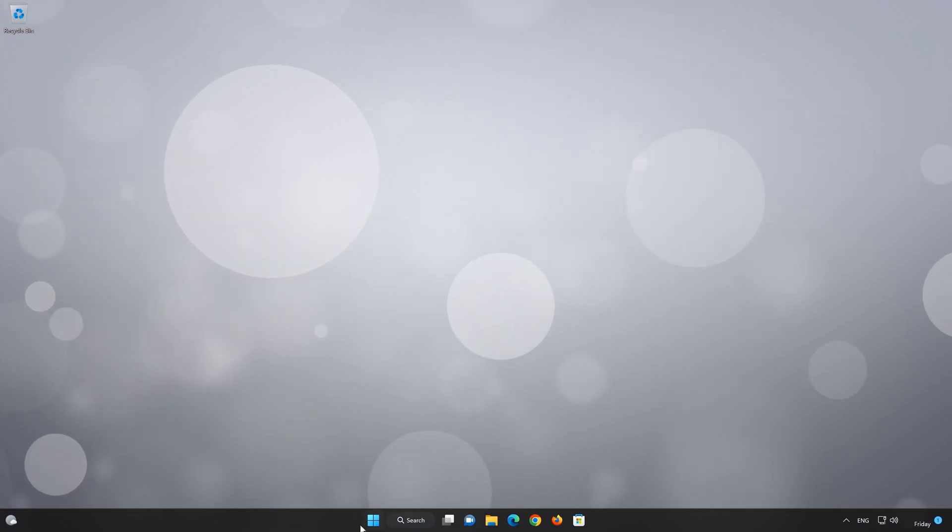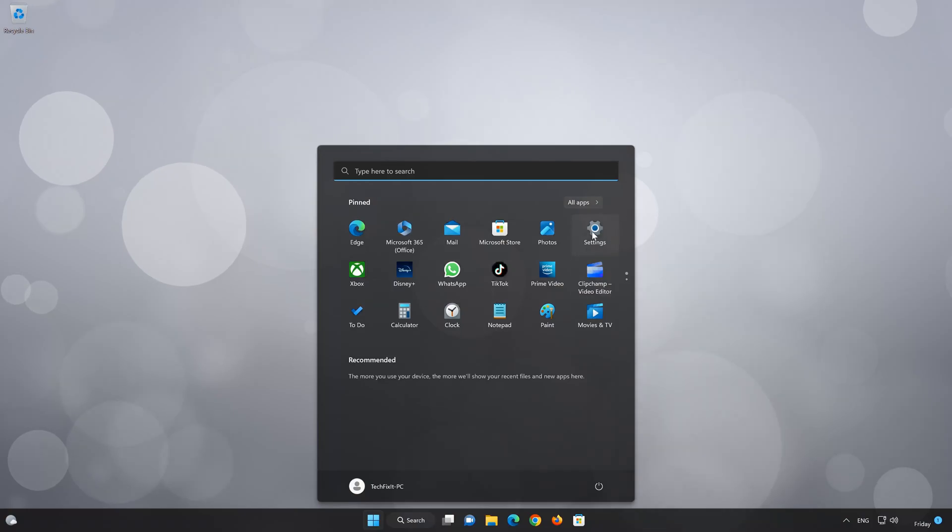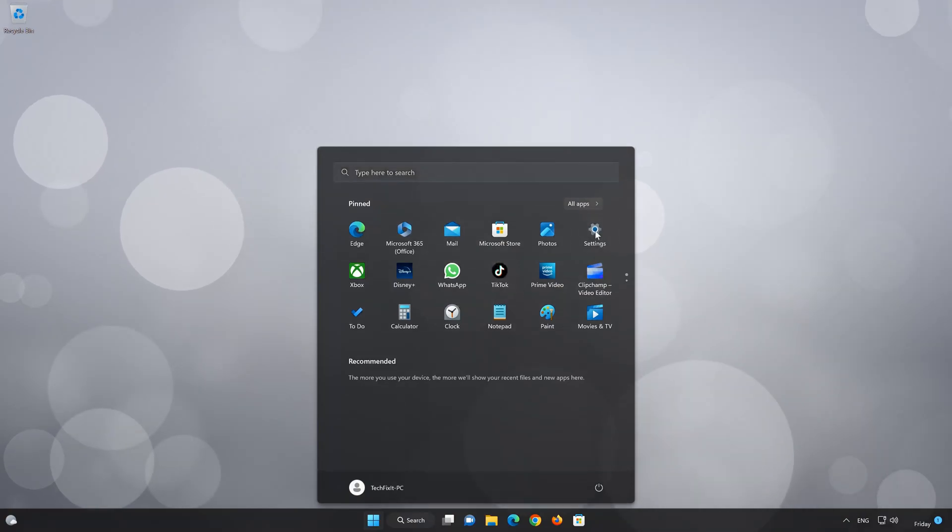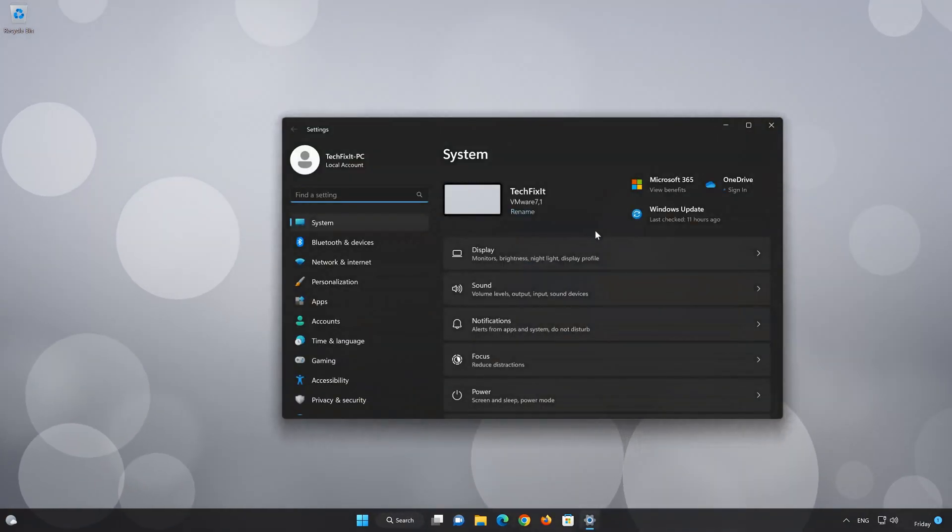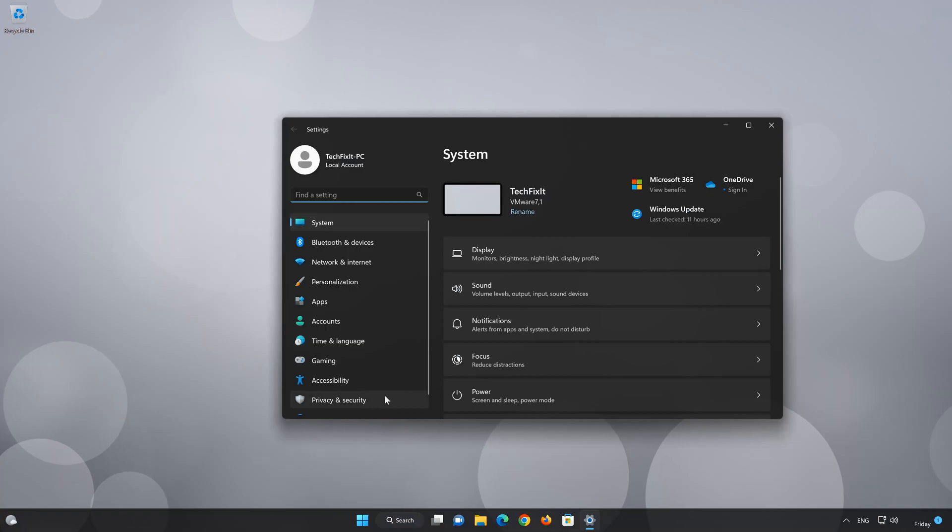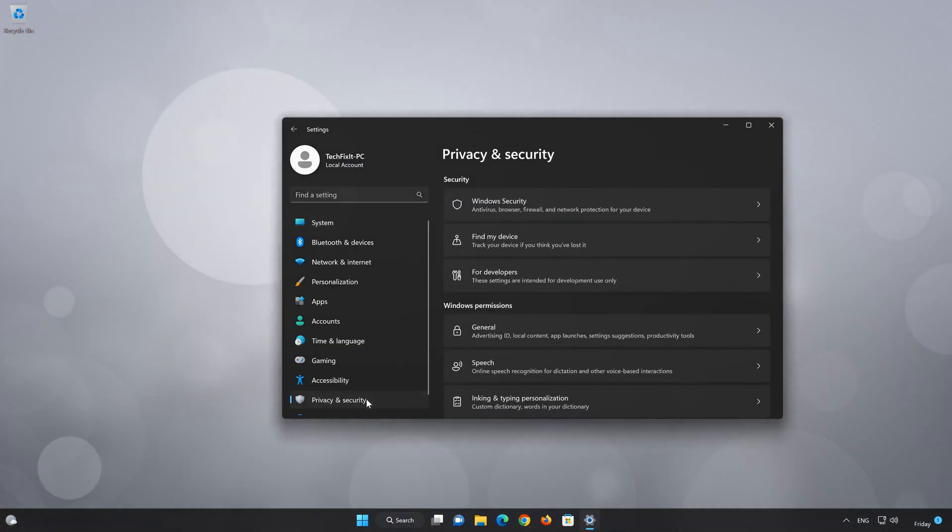First, open your start menu. Open Settings. Open Privacy and Security. Open Windows Security.